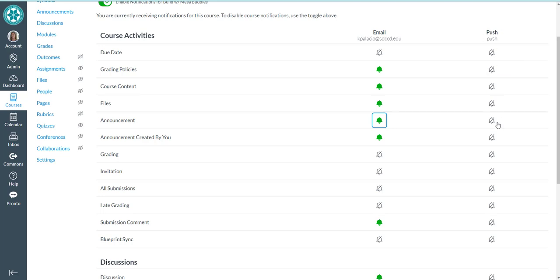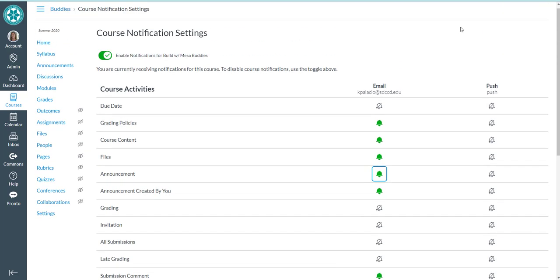If you don't see this, then it just means that you haven't installed the app, so don't worry about that. So that was how to set your course notifications for an individual course in Canvas.